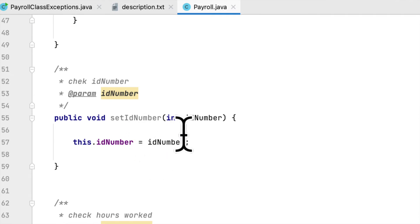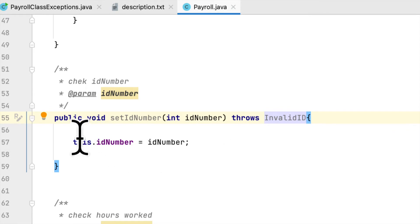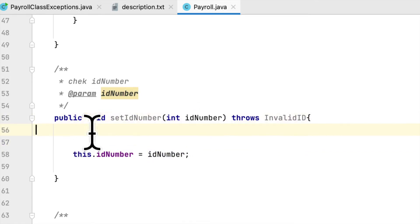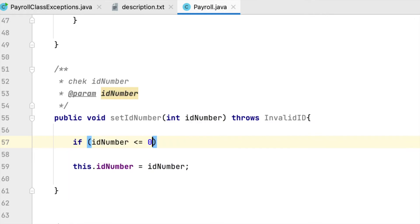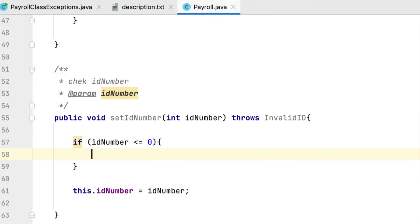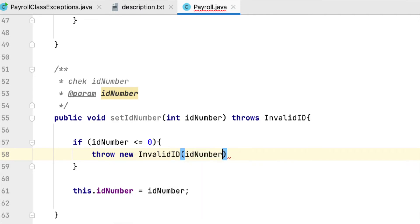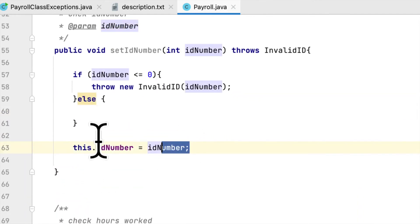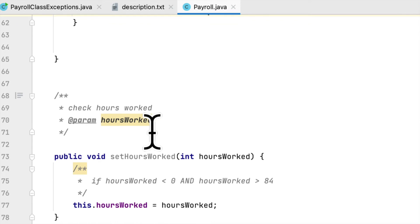Next is the setIDNumber method, so we declare that it throws InvalidID. If the ID number passed in is less than or equal to zero — if it is negative or equal to zero — then we throw the InvalidID exception, passing the ID number as the argument.